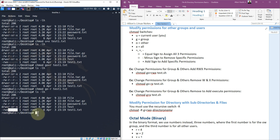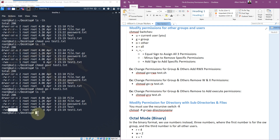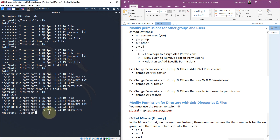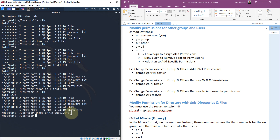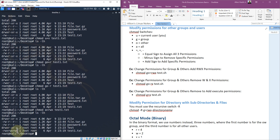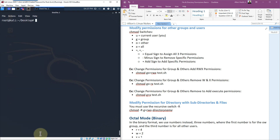This chmod command and setting permissions are very simple. You just define the scope — user, group, other, or all — and use equals to set, plus to add, or minus to remove a permission. You can do it for one group or all of them. Let's just say we want to do all of them equals read, write, and execute — so chmod a=rwx test1.txt, hit enter, ls -lh — and they all have read, write, and execute permissions now. That's the symbolic format.